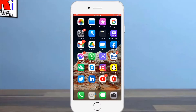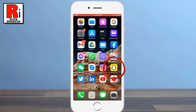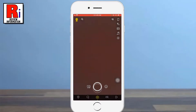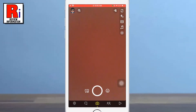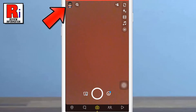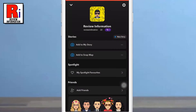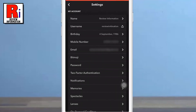To begin, open the Snapchat app on your phone. Then tap on your avatar from the top left corner. Now tap on the settings gear icon from the top right corner. Then select 2 factor authentication.